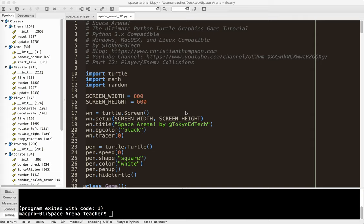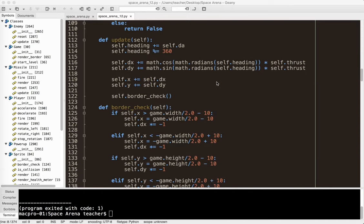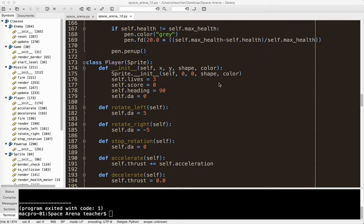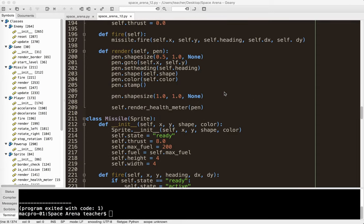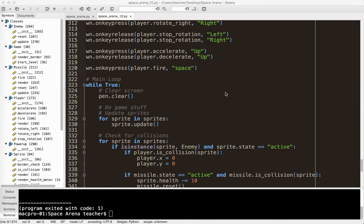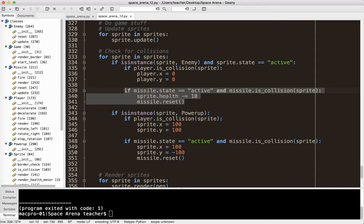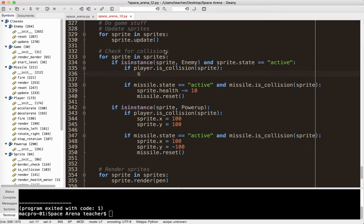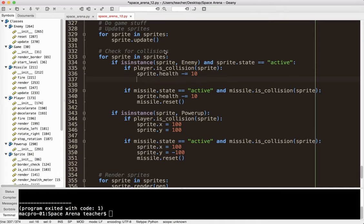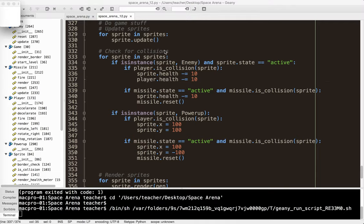Let's go ahead and find the part of the code where the collisions are registered, because we've already done that part. We're looking at isinstance Sprite Enemy, and that enemy is active. We did the missile thing last time. So what we want to do here is sprite.health minus equals 10, and then player.health minus equals 10. Let's go test that and see what happens.